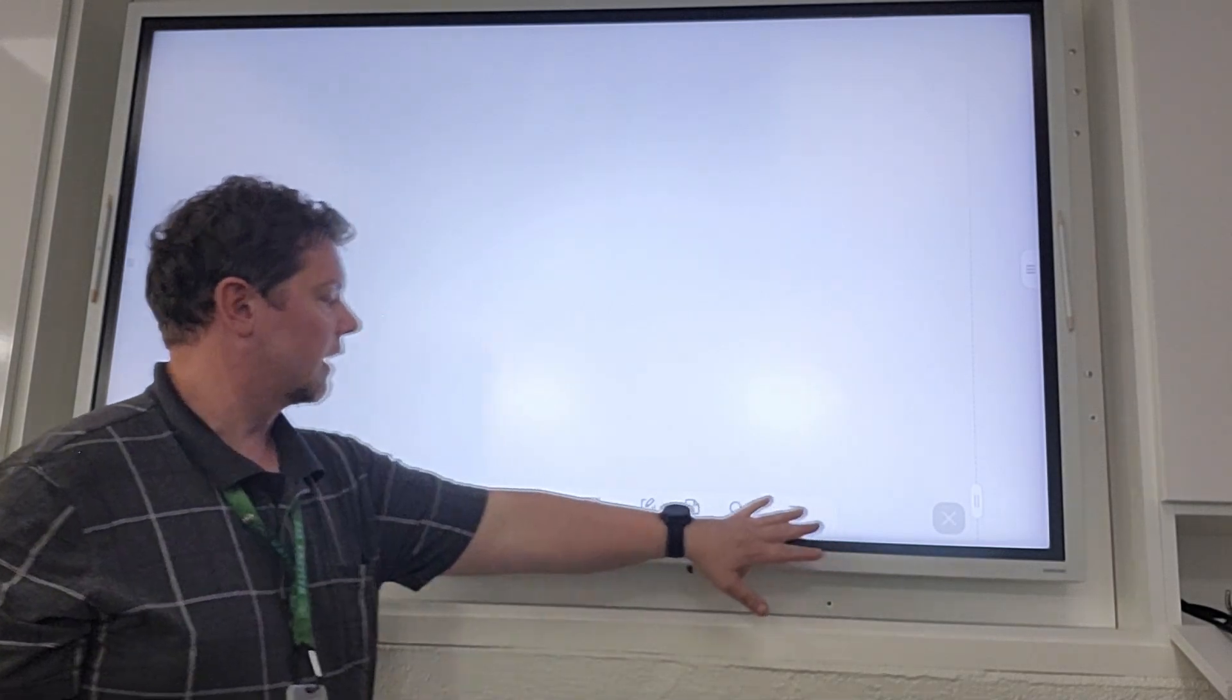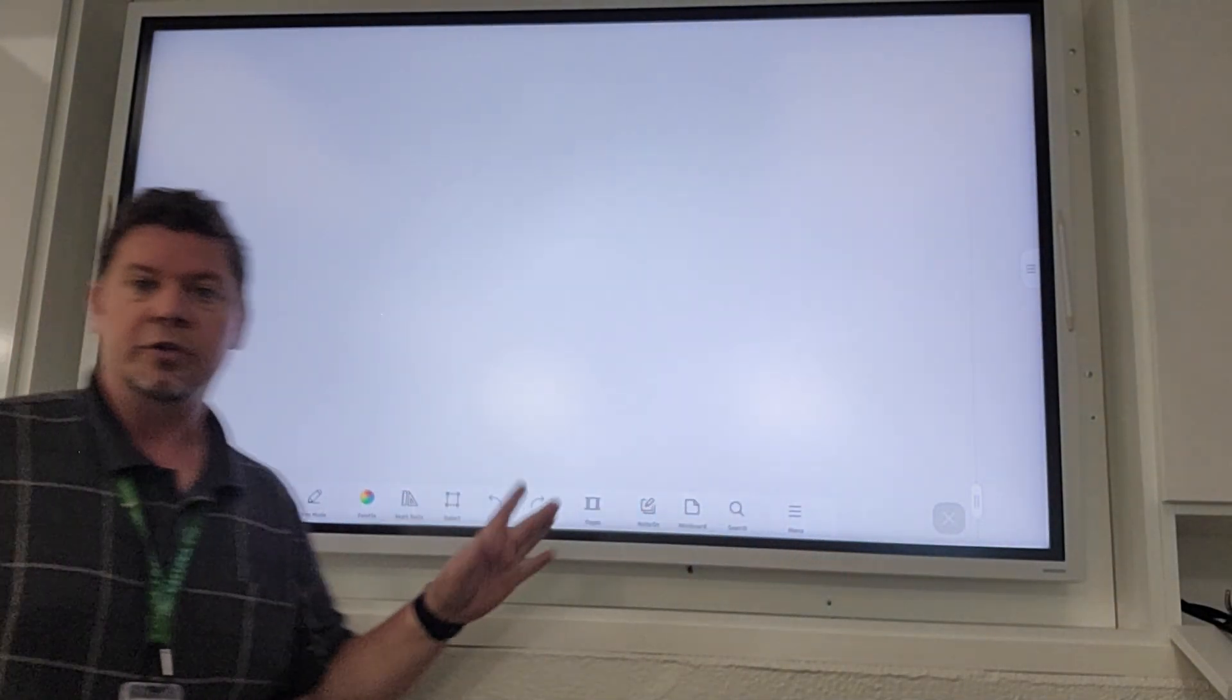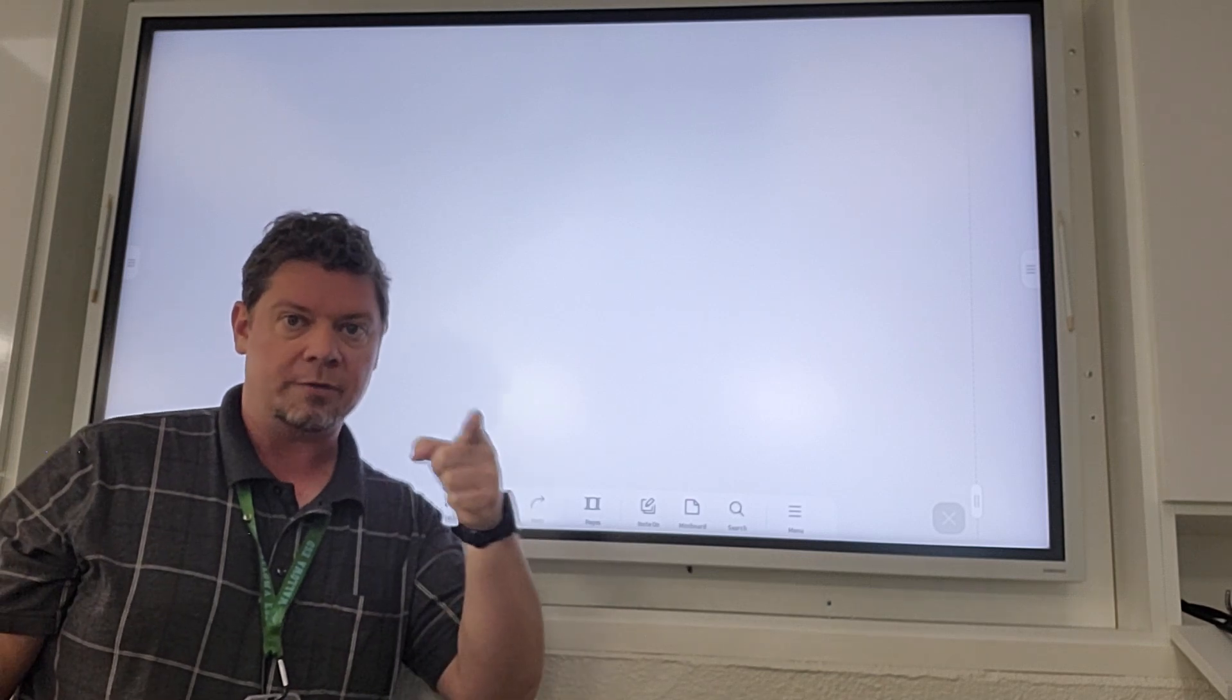You'll see lots of different tools down here. I'm not going to get into that today. We're just going to get you hooked up to your computer.